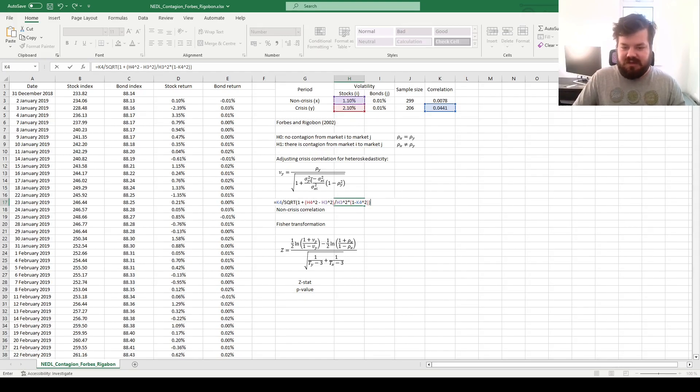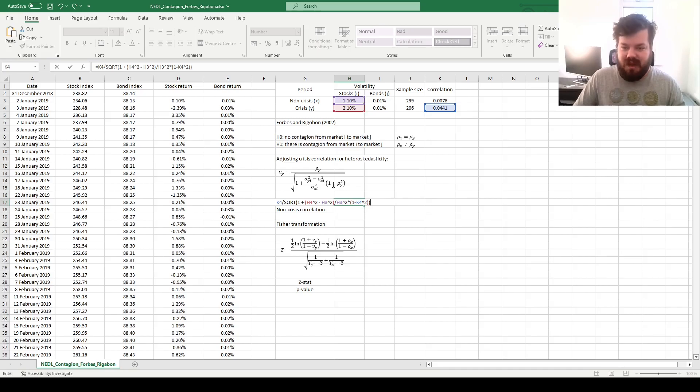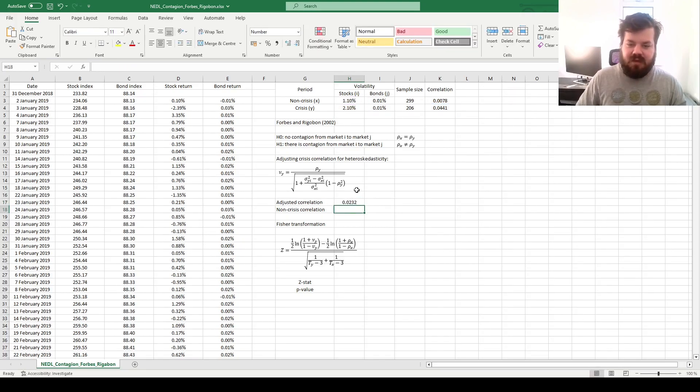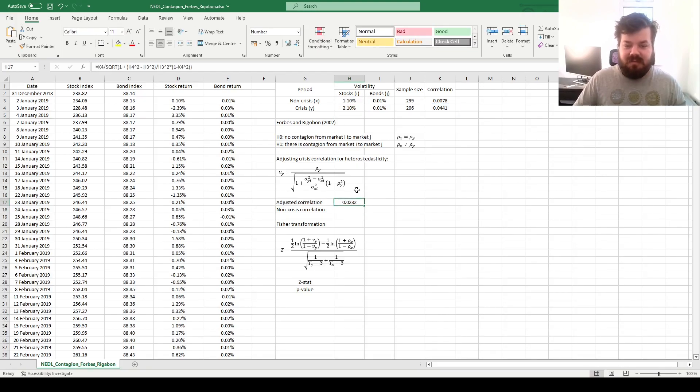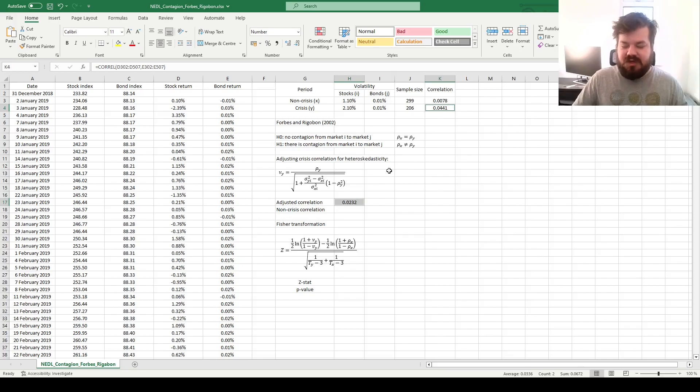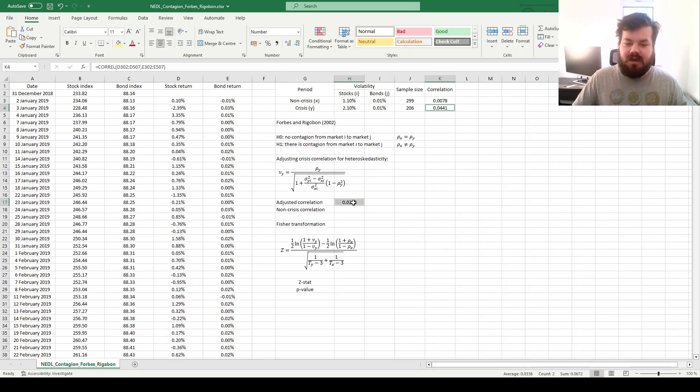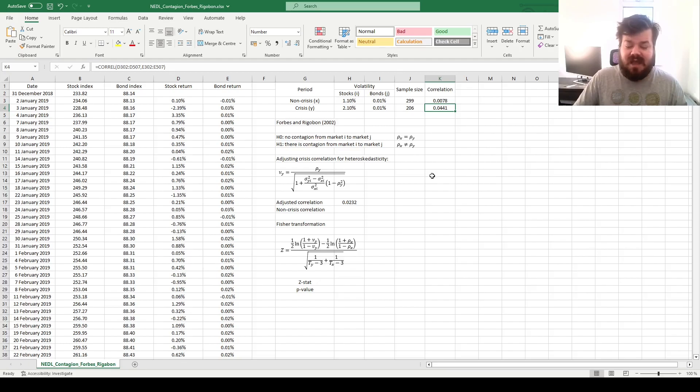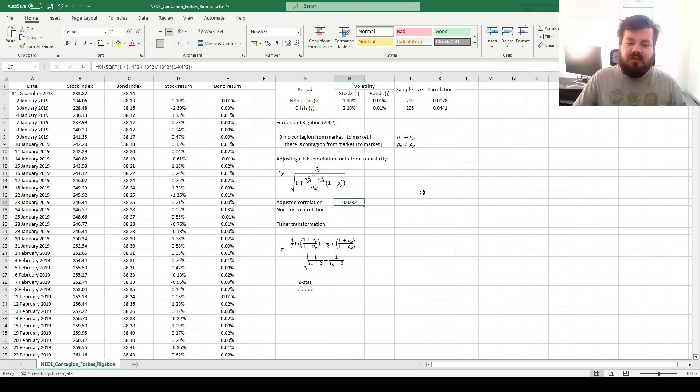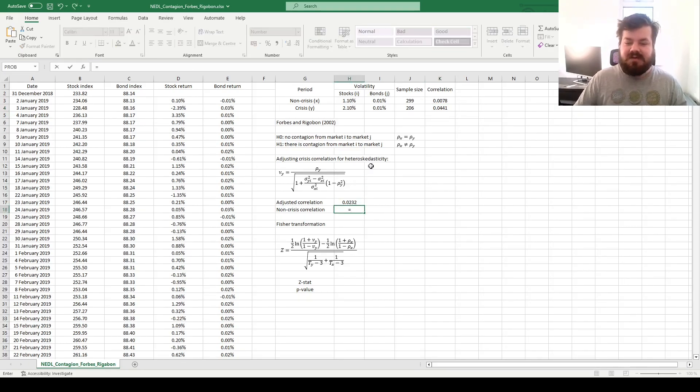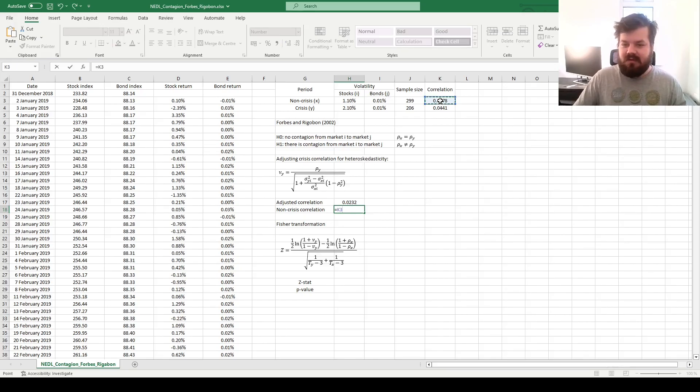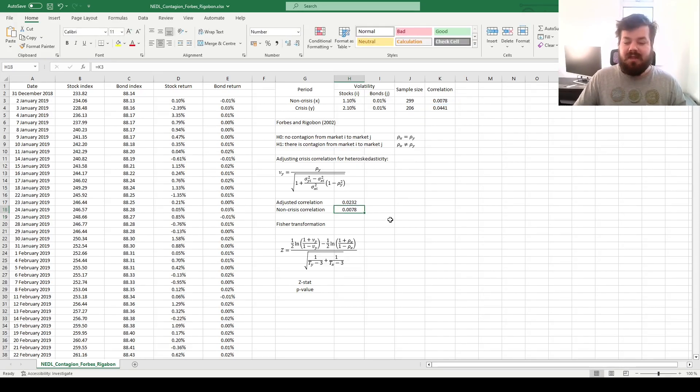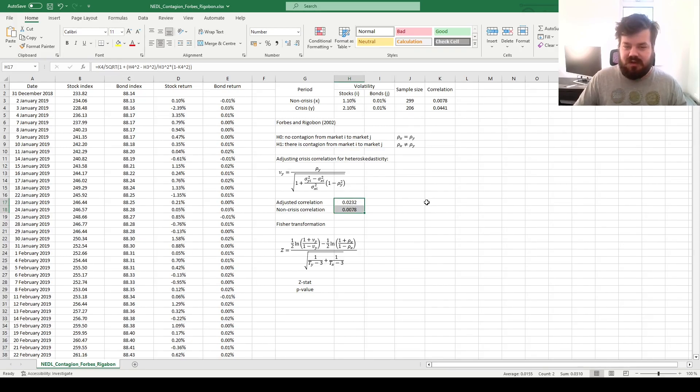The higher the volatility increase, the more adjustment we need to do, but the higher the measured correlation coefficient, the more we have evidence to believe that this increase has been genuine. And having implemented the adjustment, we can see that our correlation has gone down by almost a factor of two. If we implement the heteroskedastic adjustment, we can no longer believe that the correlation coefficient is as high as 0.04, it's more like something like 0.02. And now we compare it to the non-crisis correlation, which is 0.0078.